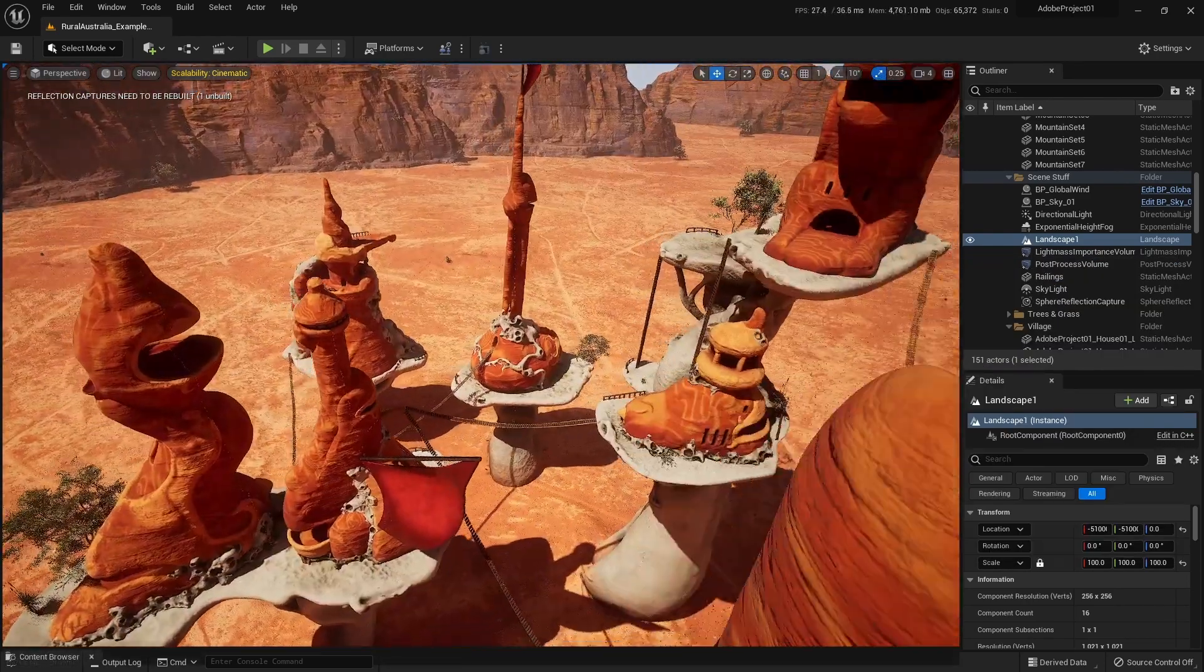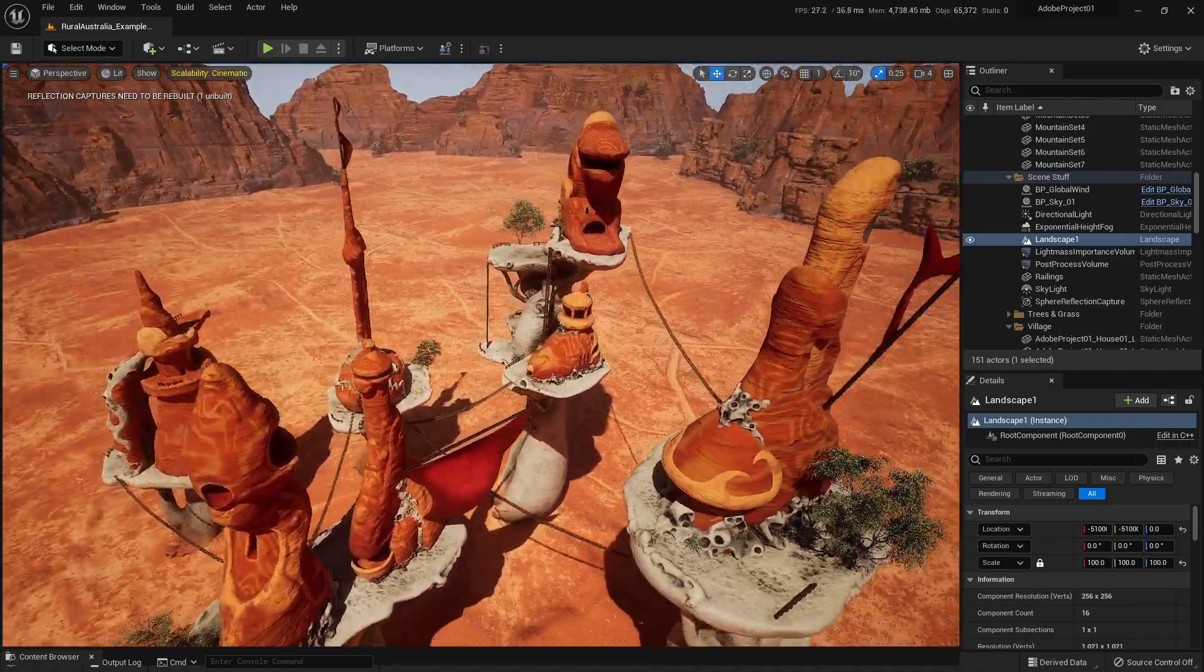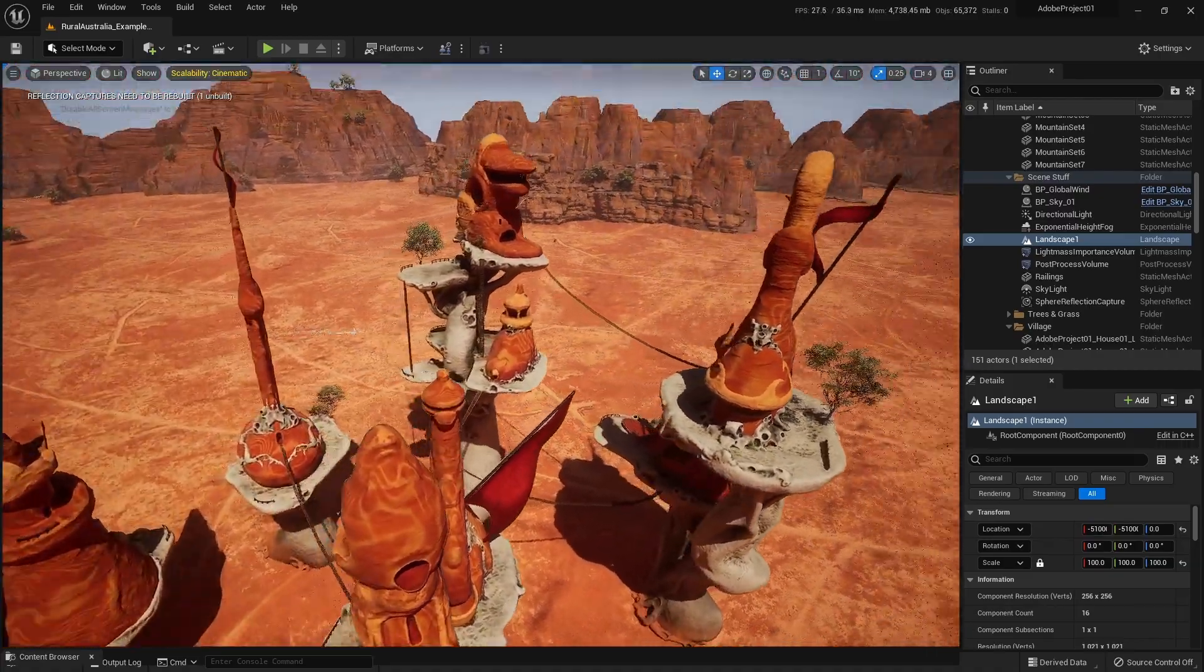So now that we've put all of this together in Unreal, let's have a look at our final animation.